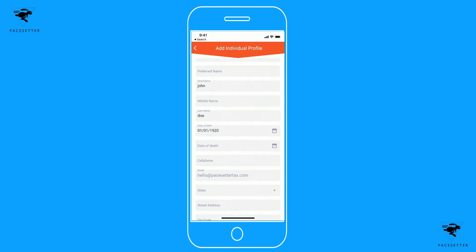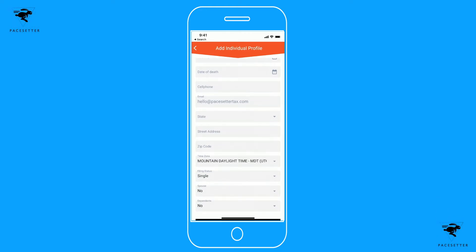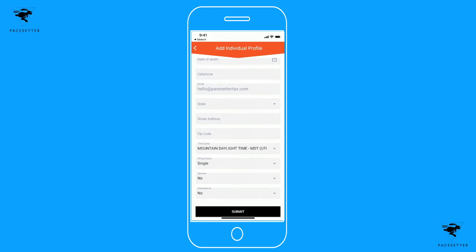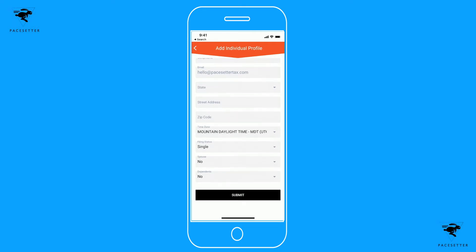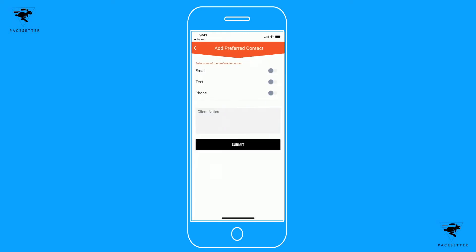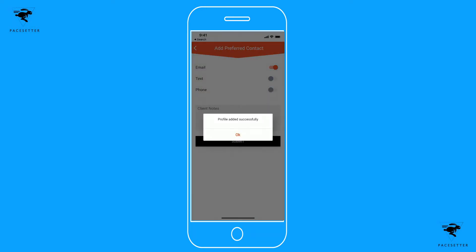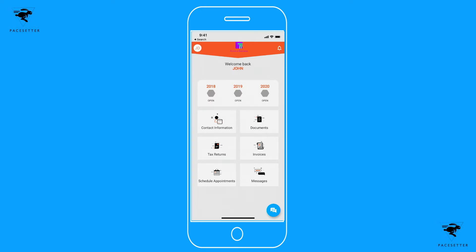You'll want to enter all your information here, including your filing status. If you're married, you want to enter your spouse's information. If you have dependents, you want to enter their information in there as well. Once that's filled out, hit submit. You'll also want to enter your preferred method of communication. Once complete, your profile will be added successfully.